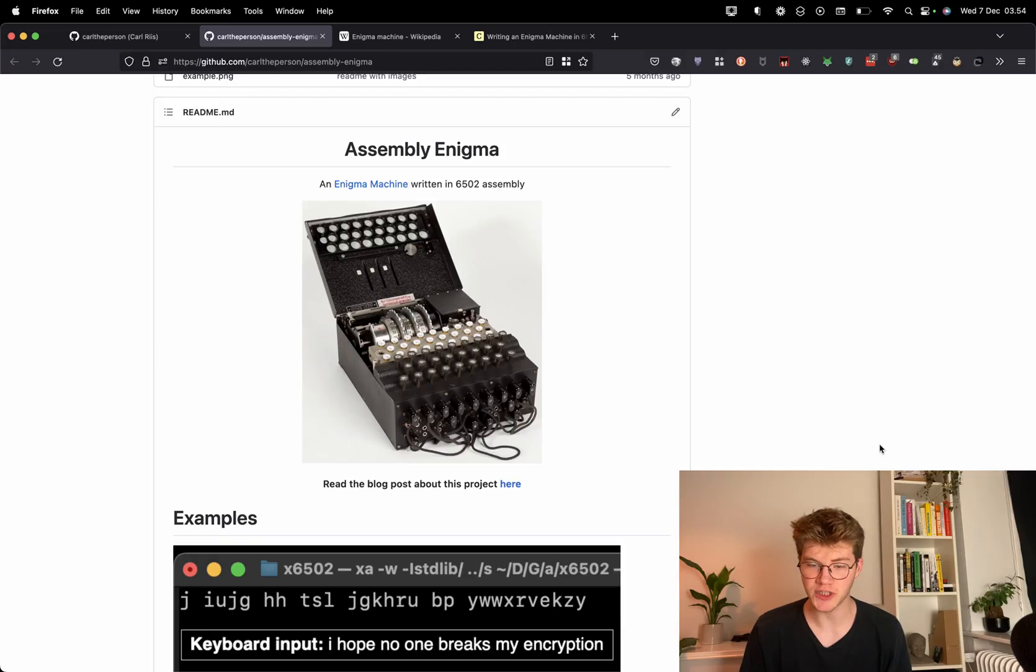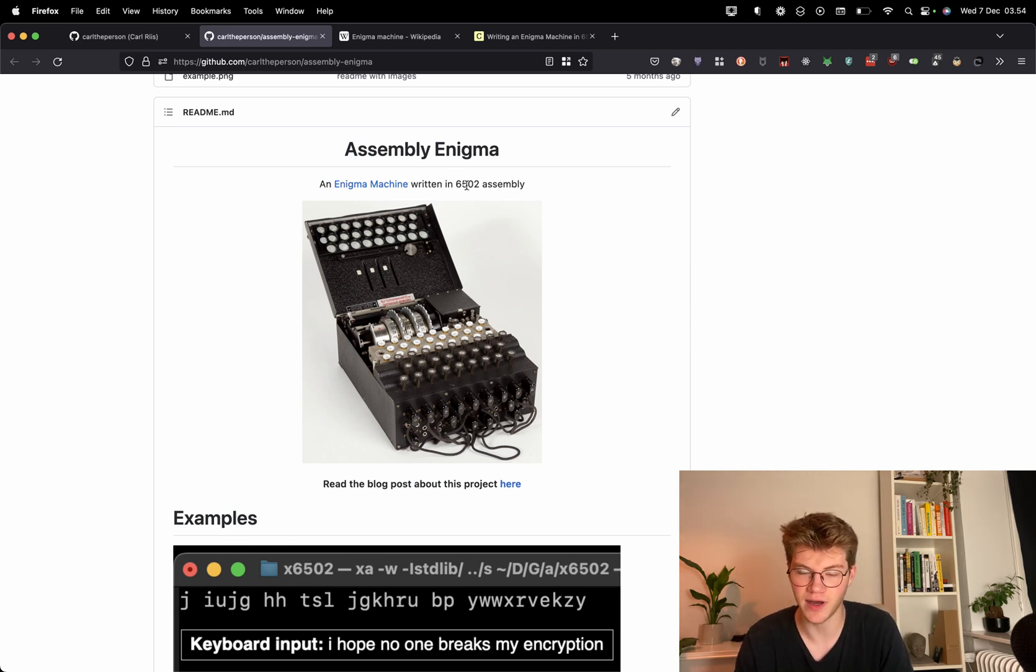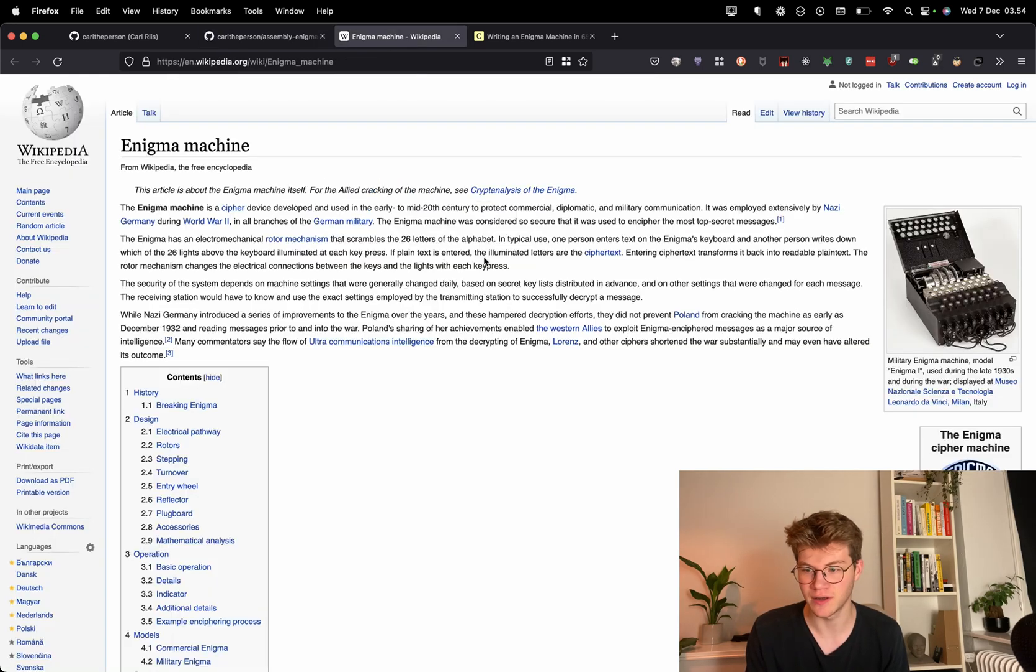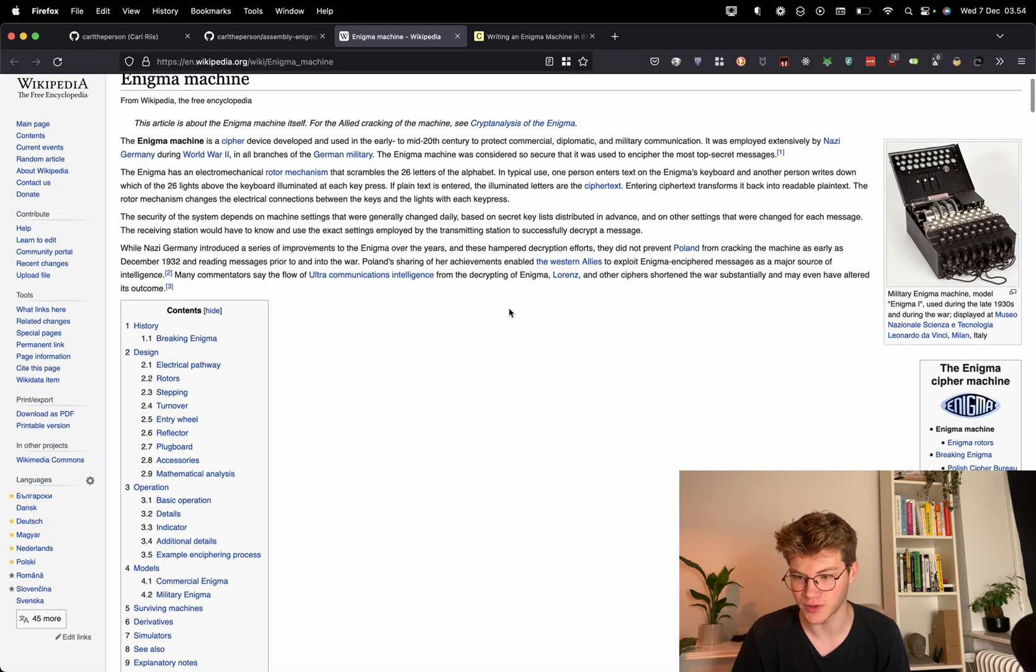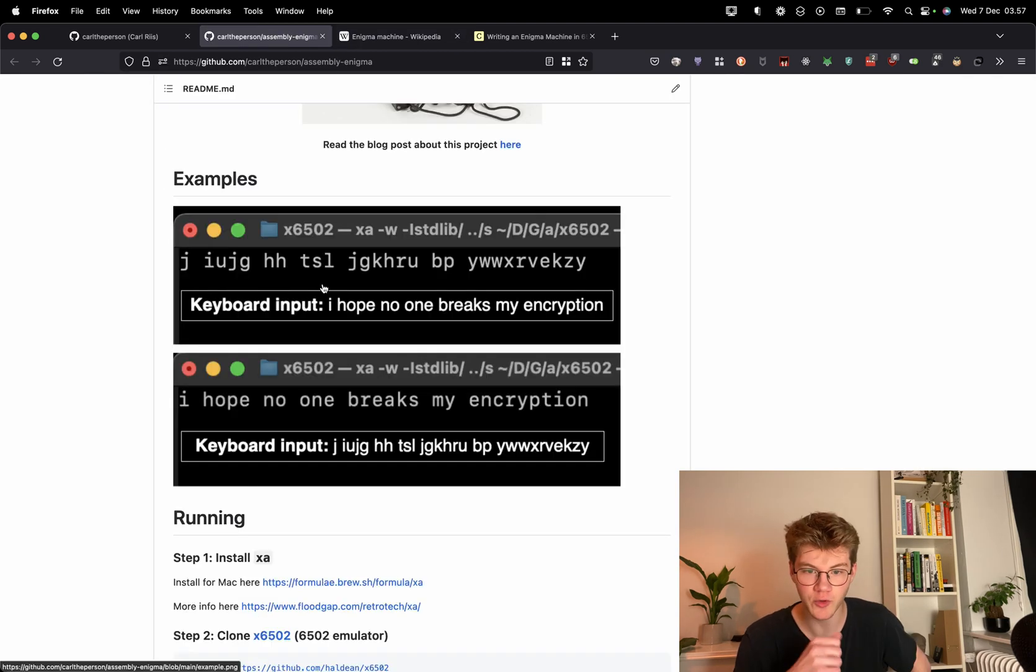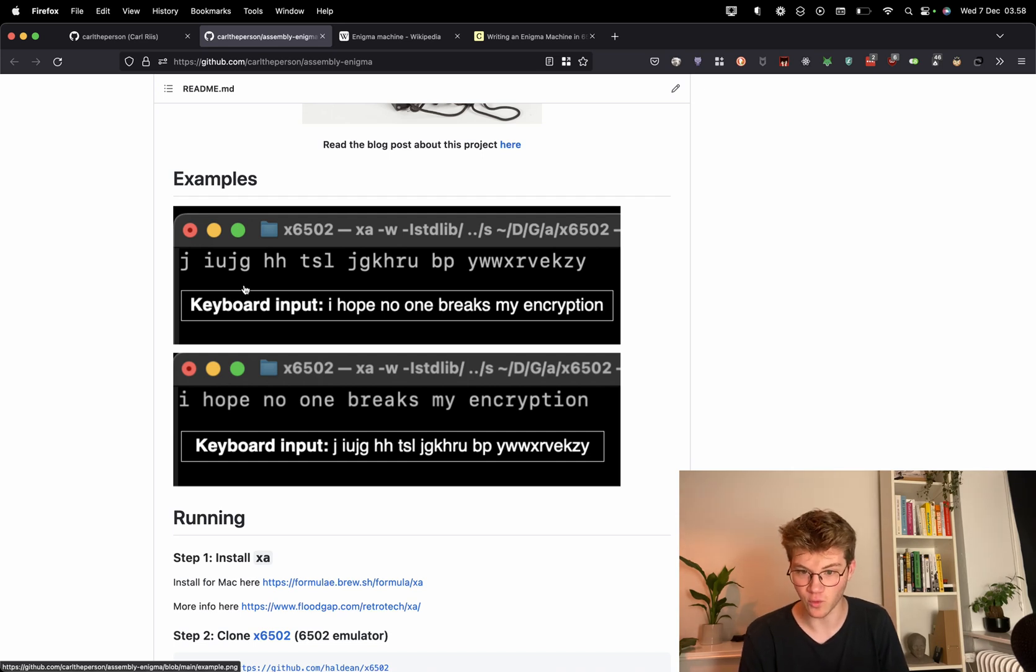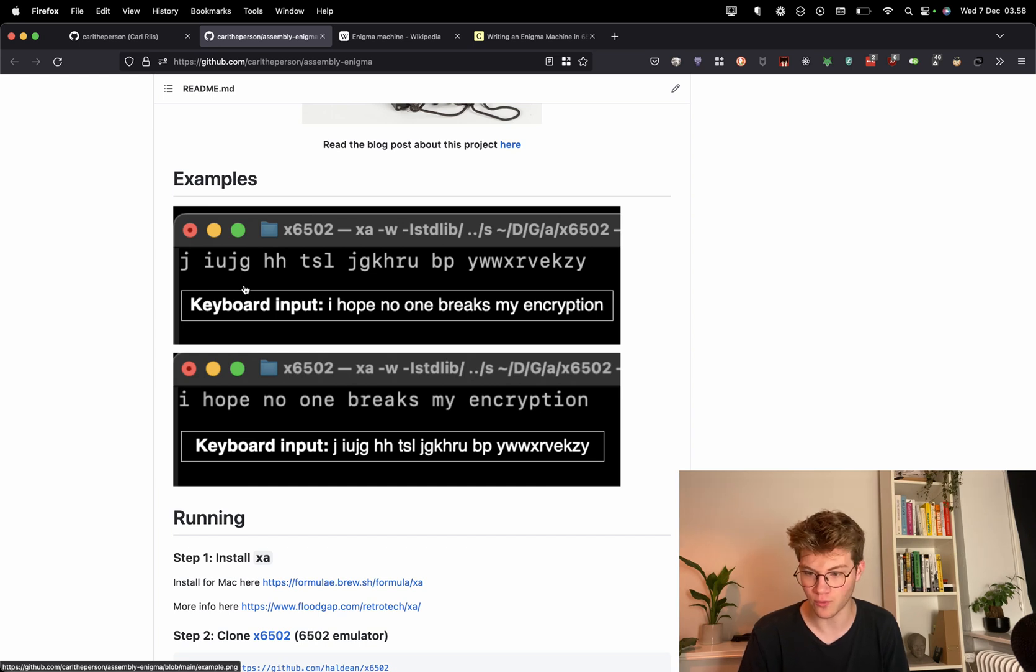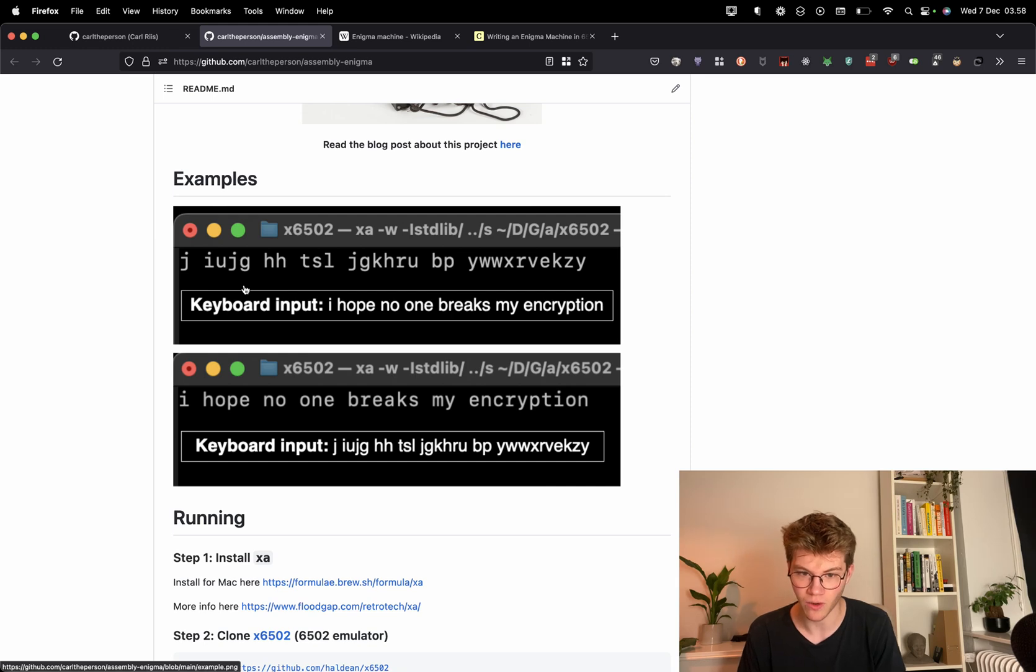This was another really difficult project. It is an Enigma machine written in 6502 assembly language. So an Enigma machine was this encryption device made by the Germans during World War II. I'm not saying I'm a fan of the Germans back then, but they did make kind of a cool encryption device. So here's how it works. You input a letter and then you get back another letter. If you restart the machine and put in that letter that you got, you get back your original letter. So it's kind of an encryption and decryption device all in one.